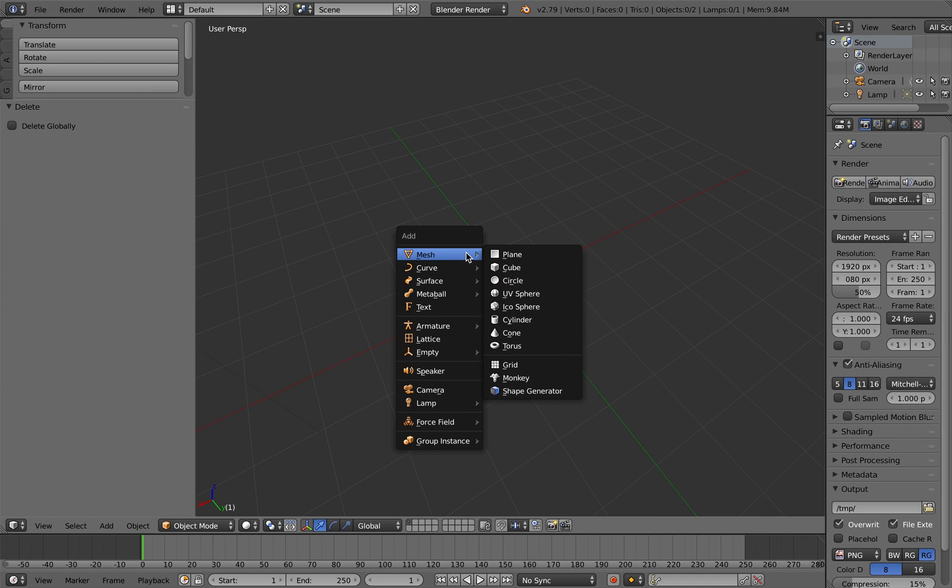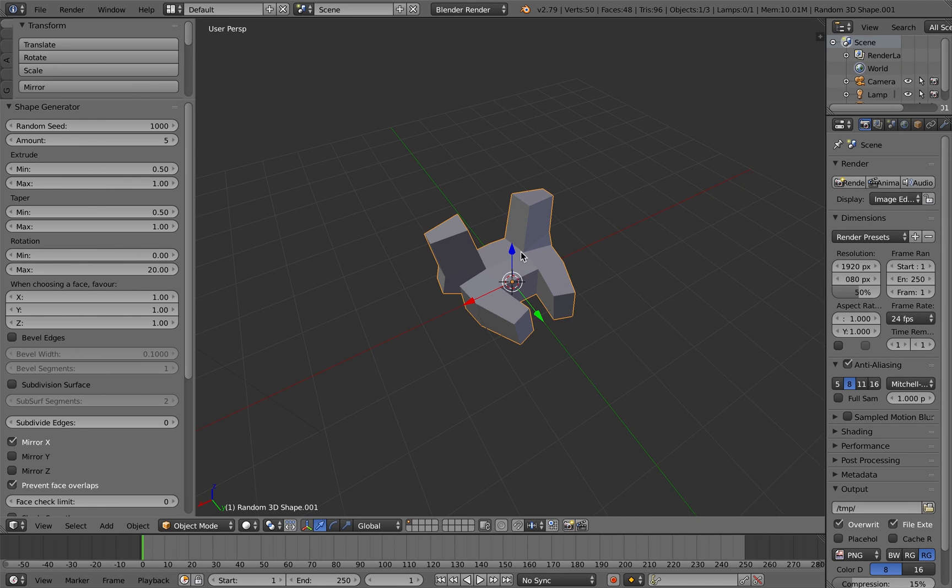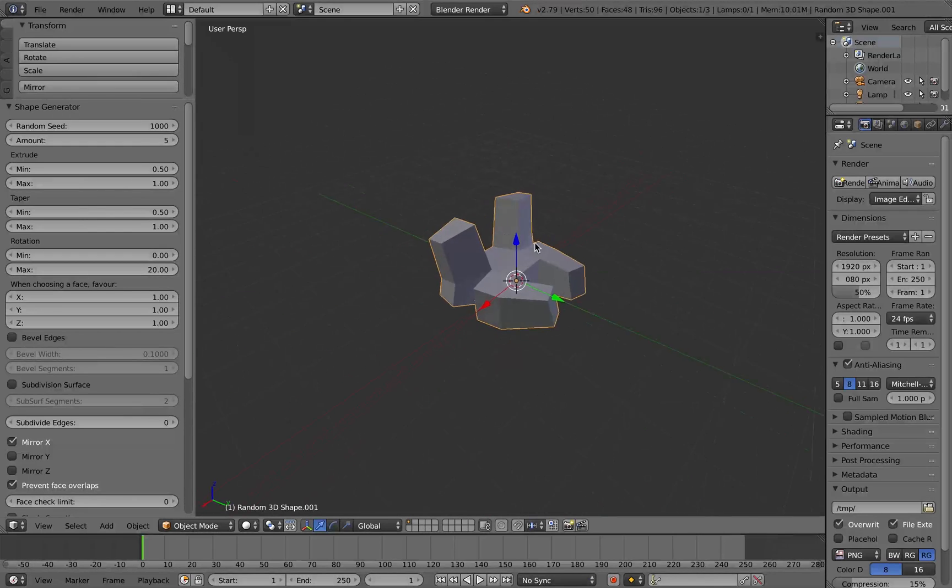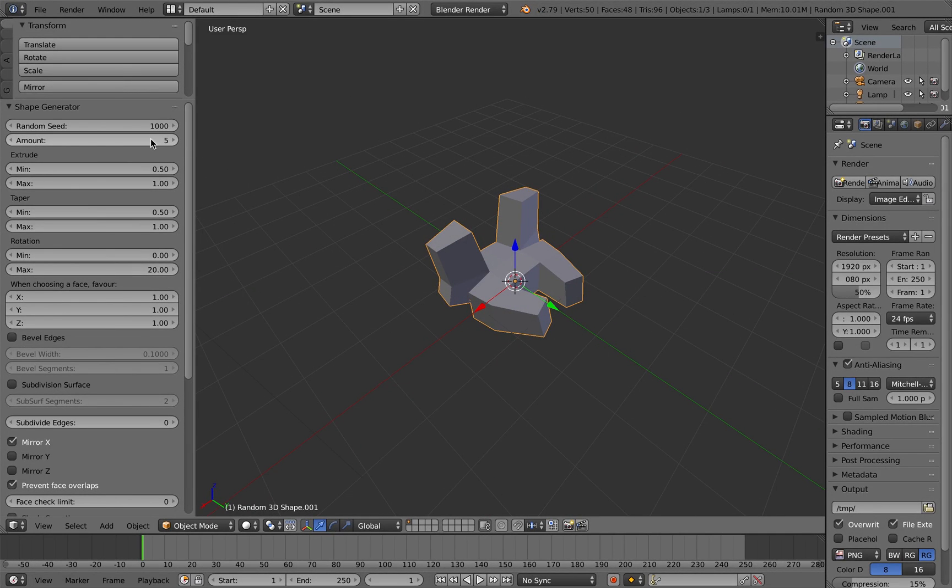Hello there. It's a new year, so a new add-on. This is called the Shape Generator.